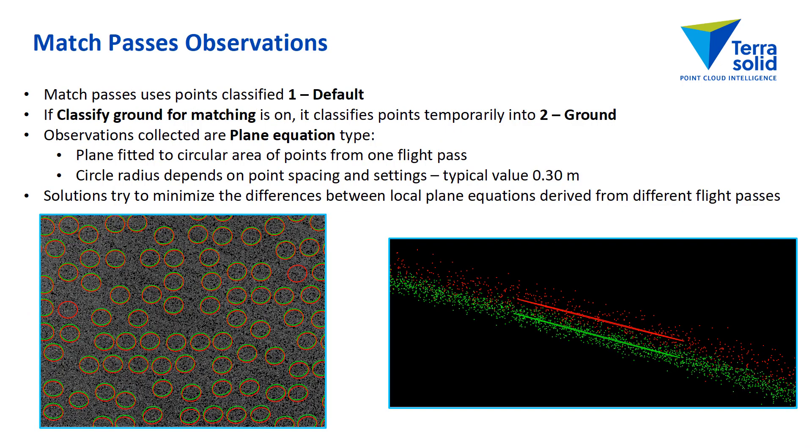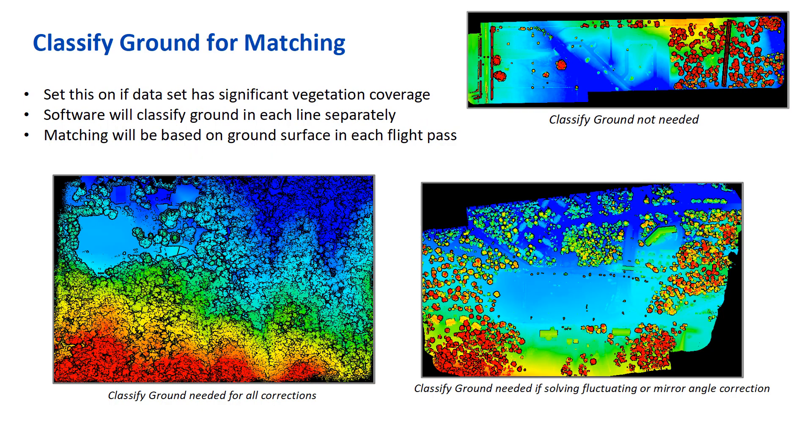The tie line observations. You can collect those more interactively by going to define tie lines. And it is plane equation type that the software collects. And essentially we are doing surface-to-surface matching. We collect observations of a local plane equation in one flight pass compared to other overlapping flight passes. And all the corrections try to minimize the differences between the local plane equations.